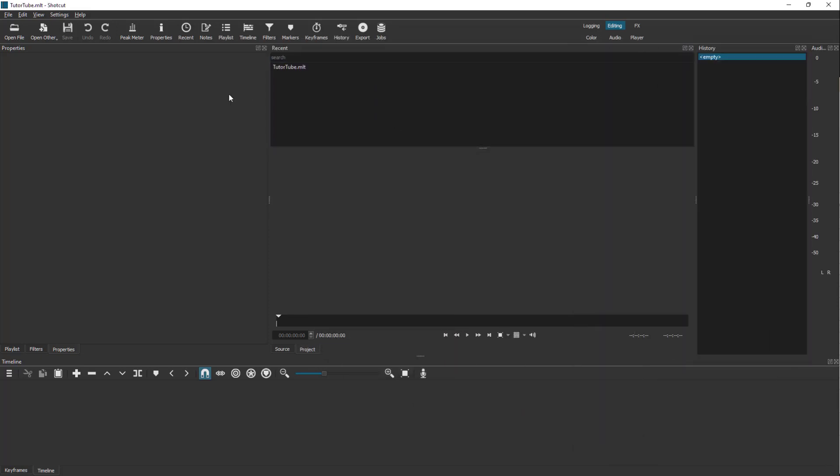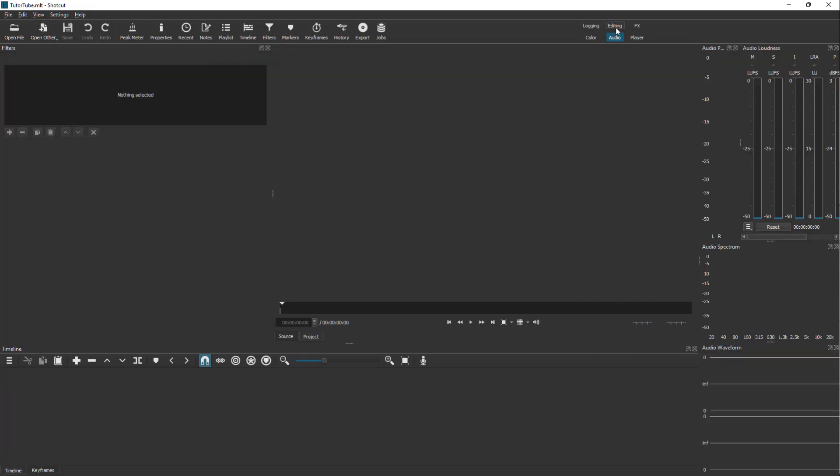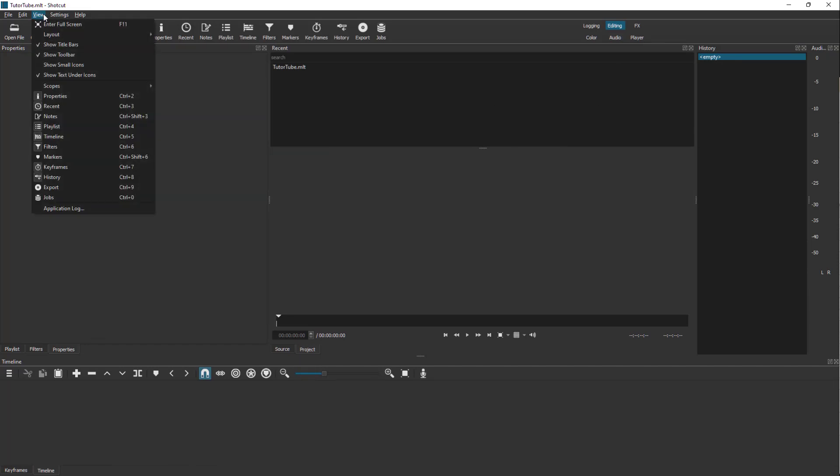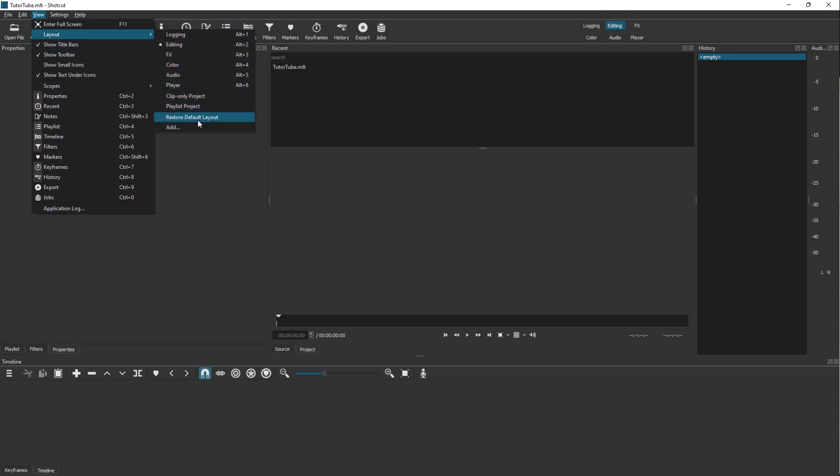You can go to Audio or Editing and it goes back to the default view. You can change the layout from the View menu and restore the default layout.